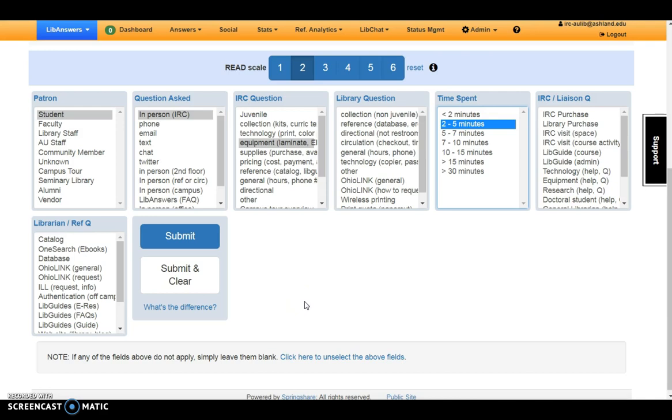If you change your mind, use the link at the bottom of the page to deselect and choose again.